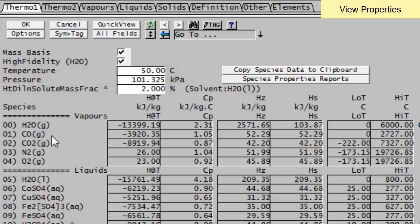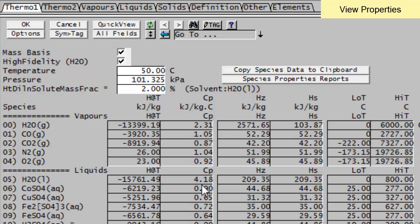And here you can see, for instance, for steam, I've got a CP of 2.31 and your enthalpy values as shown here. And there are your values for water down here, the CP of 4.18.